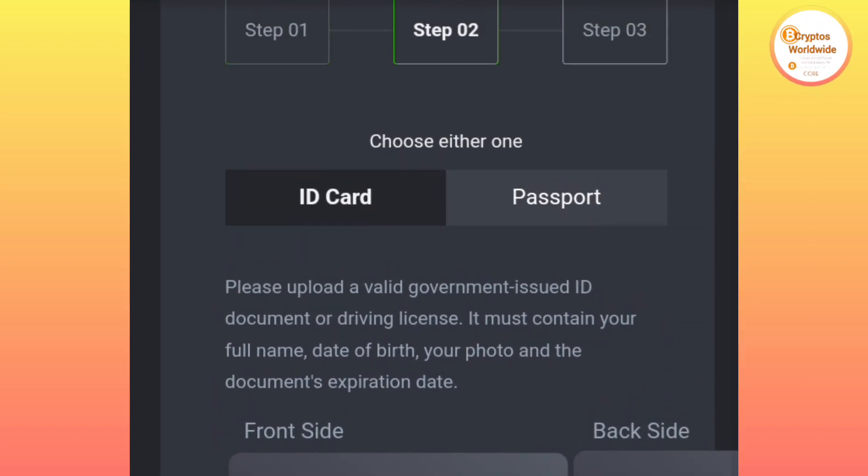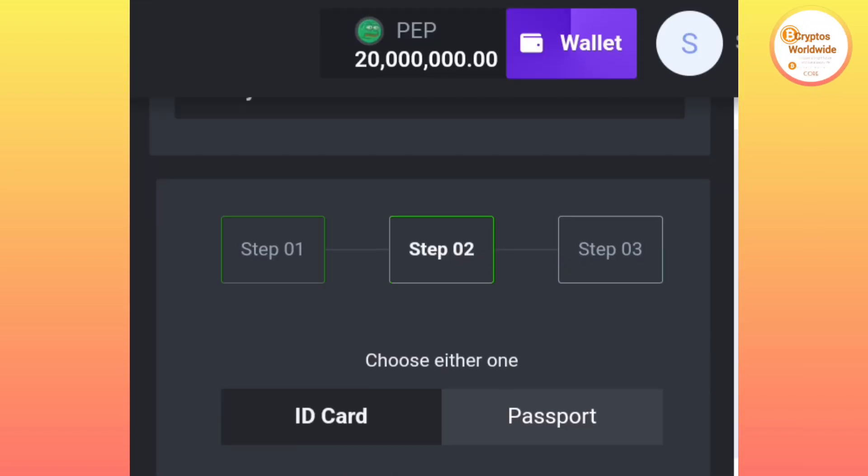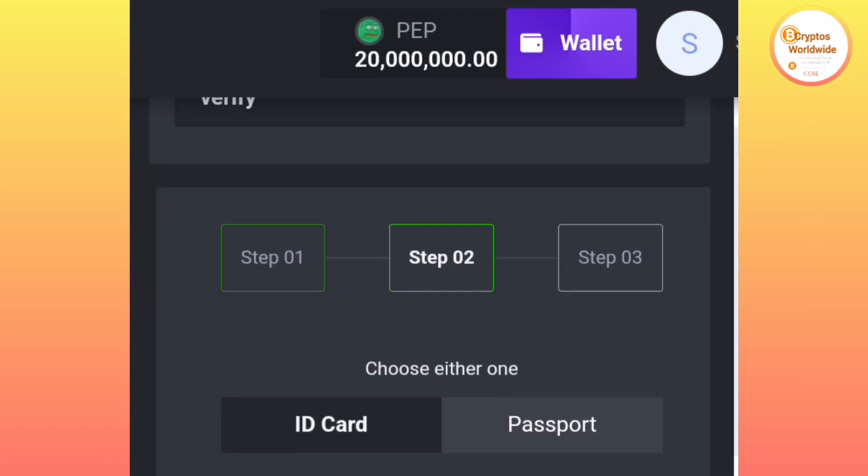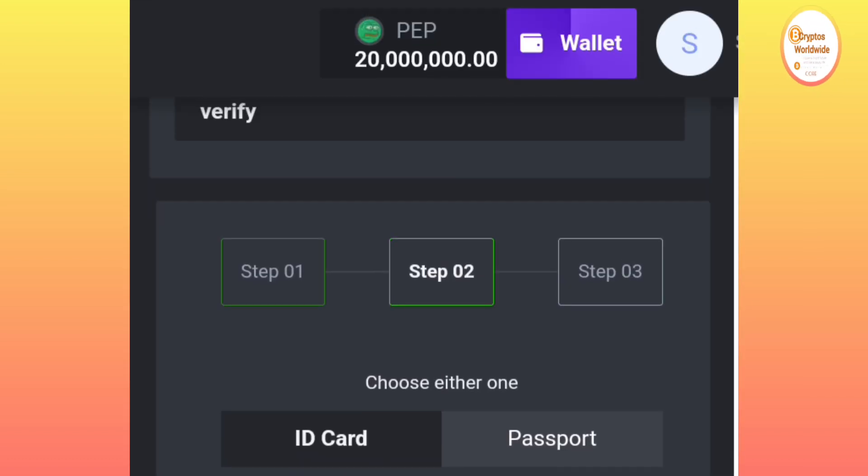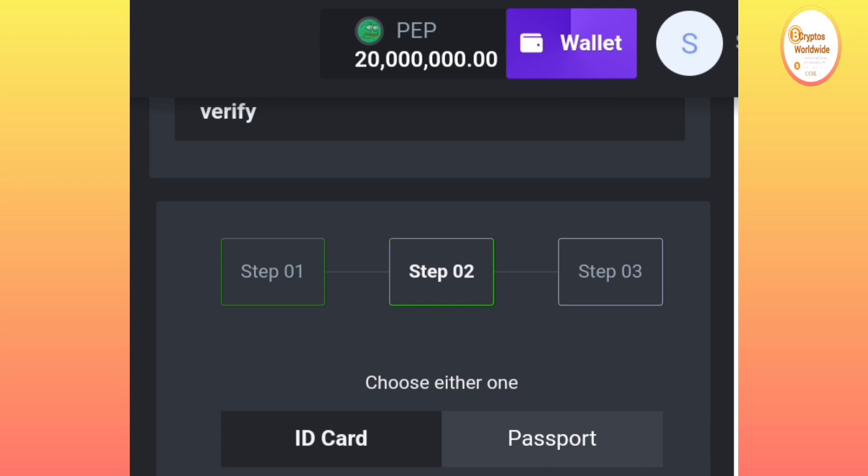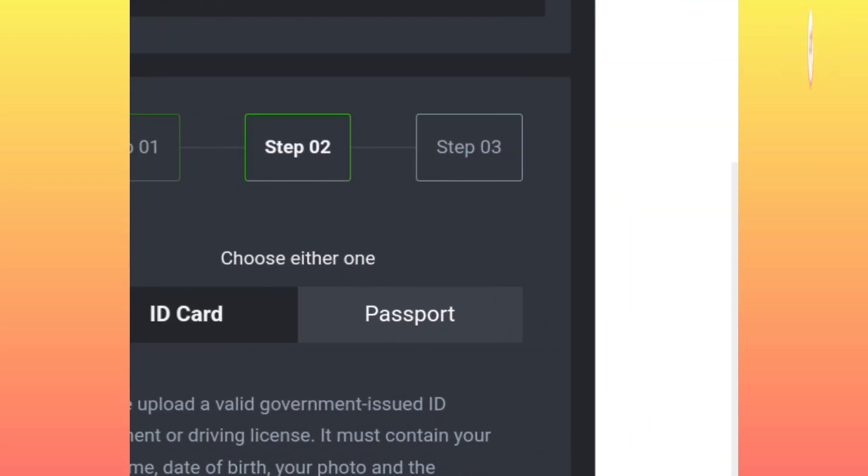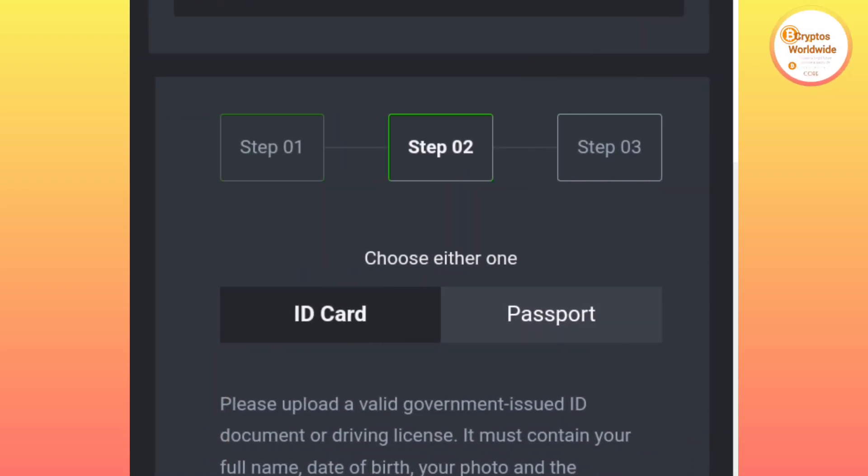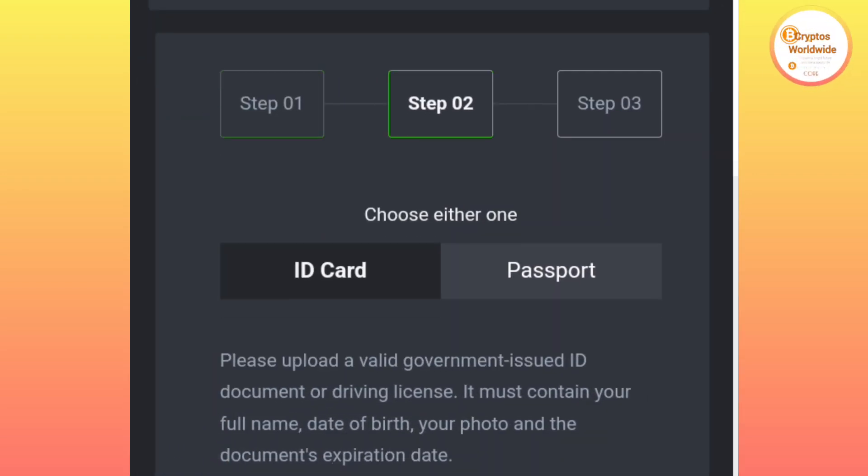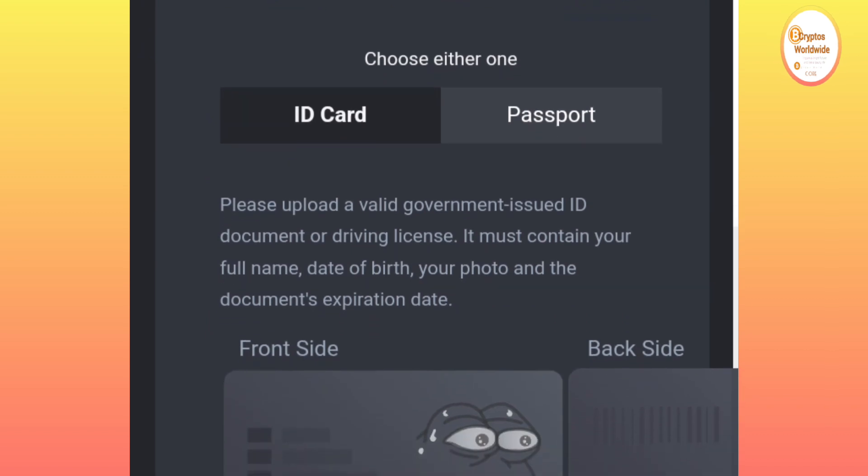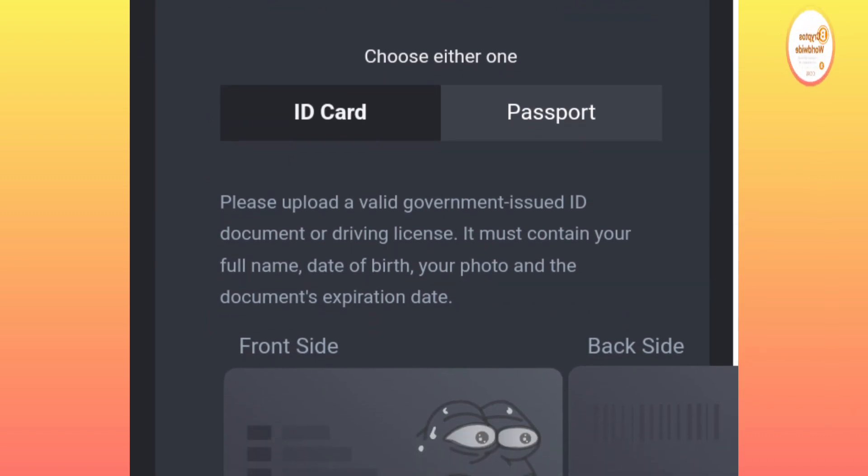We completed step one of two. Now they want us to upload our card, so we are going to upload the front card and the back card. You can choose whether you have the passport or the ID card.